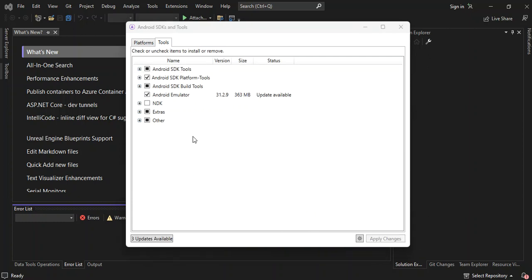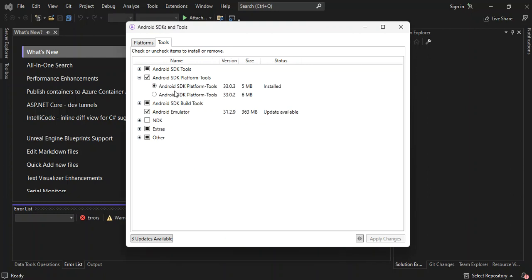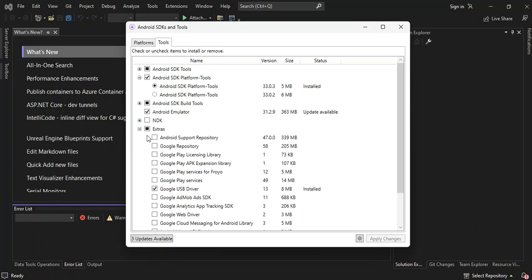So once you're connected to the internet, you have to make sure that you have the Android SDK Platform Tools installed. Also make sure you have the Google USB Driver installed as well.